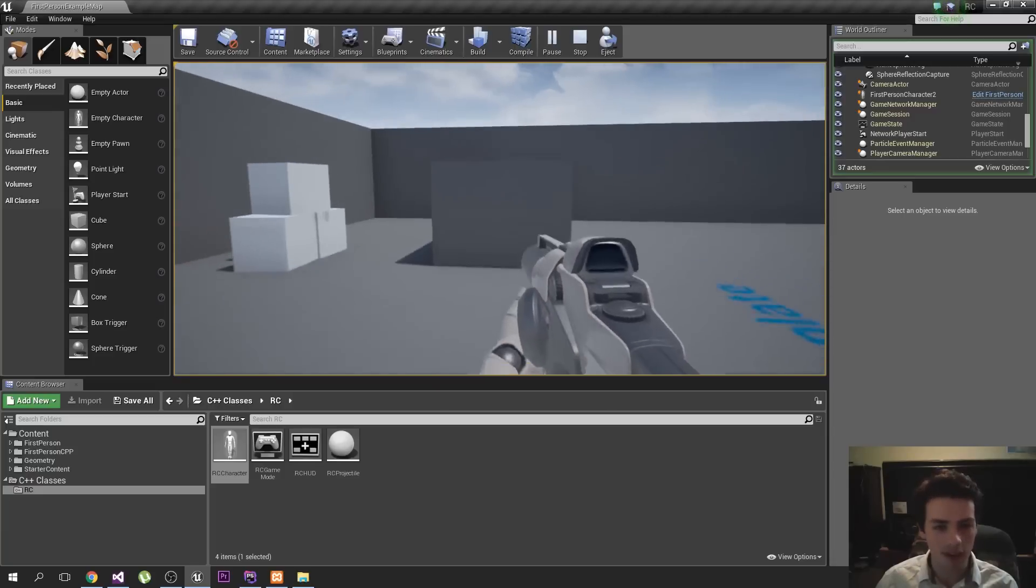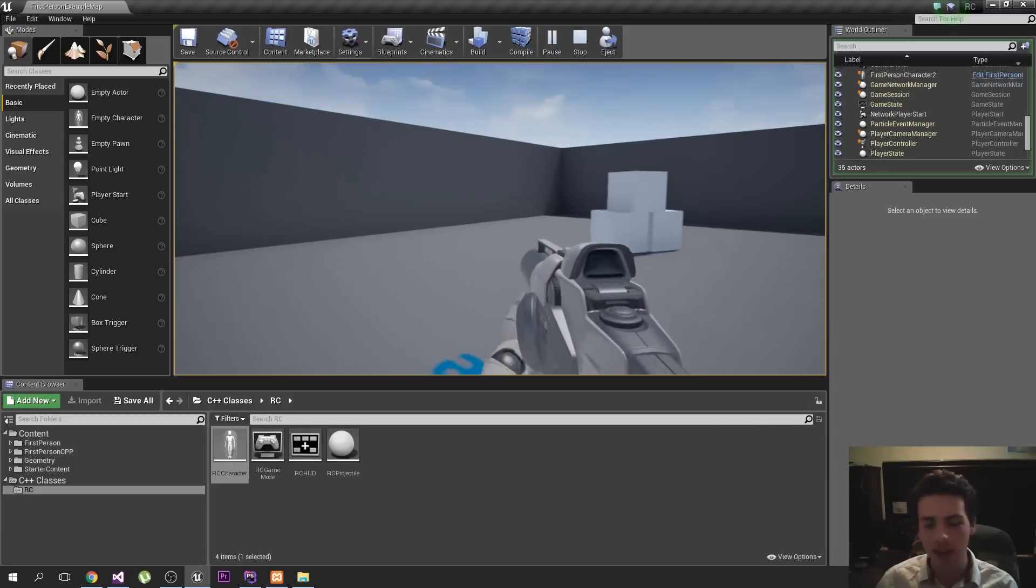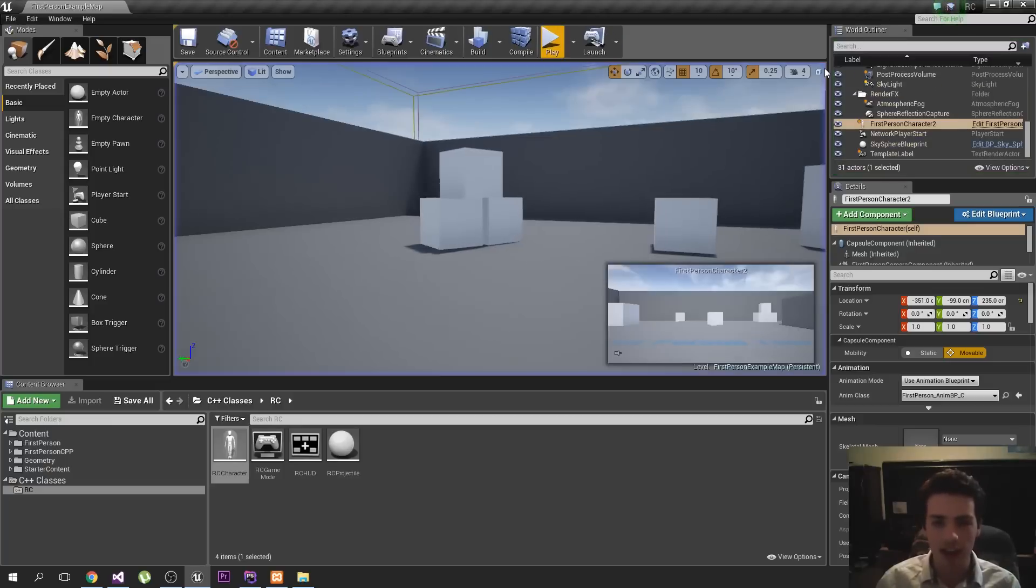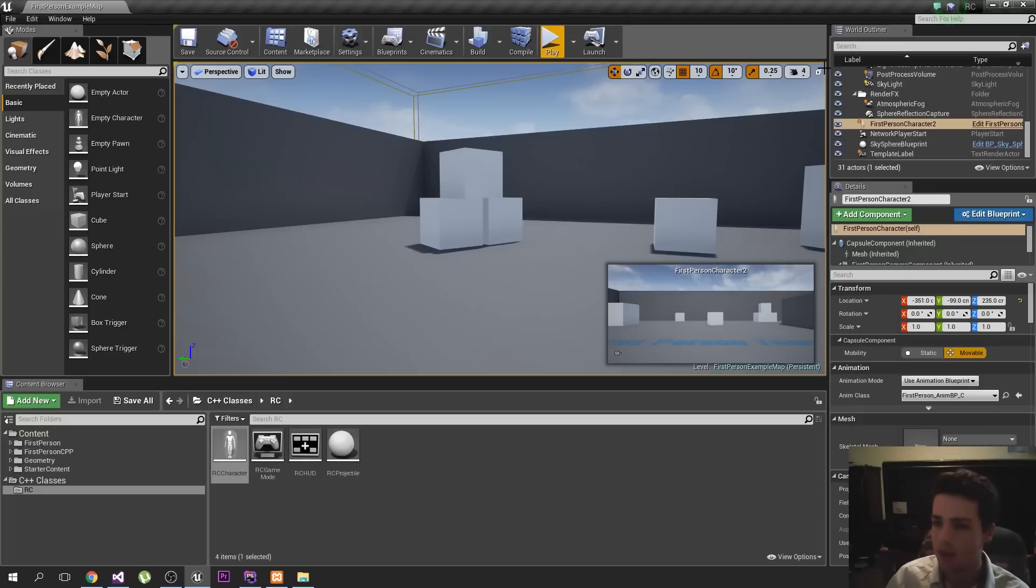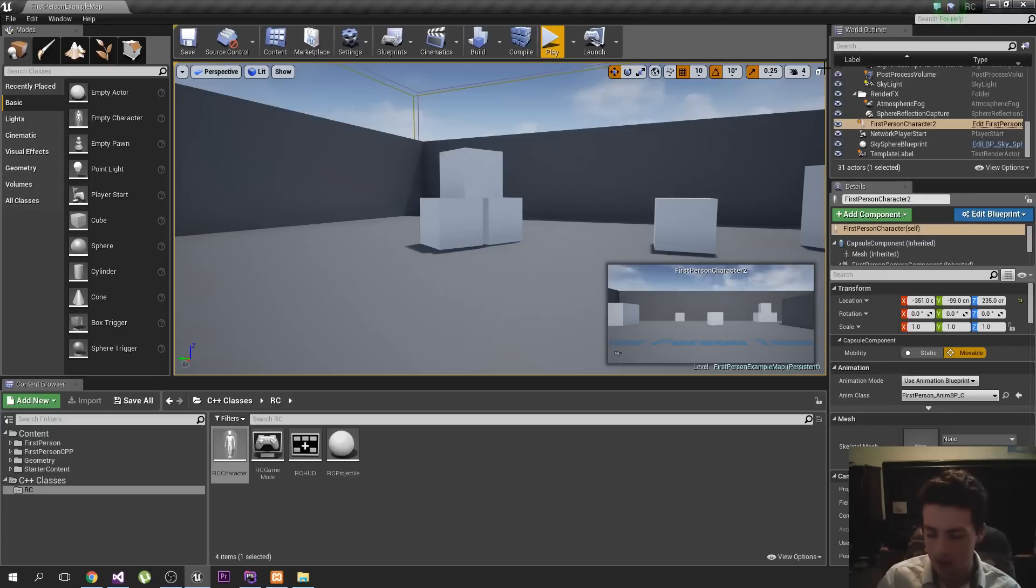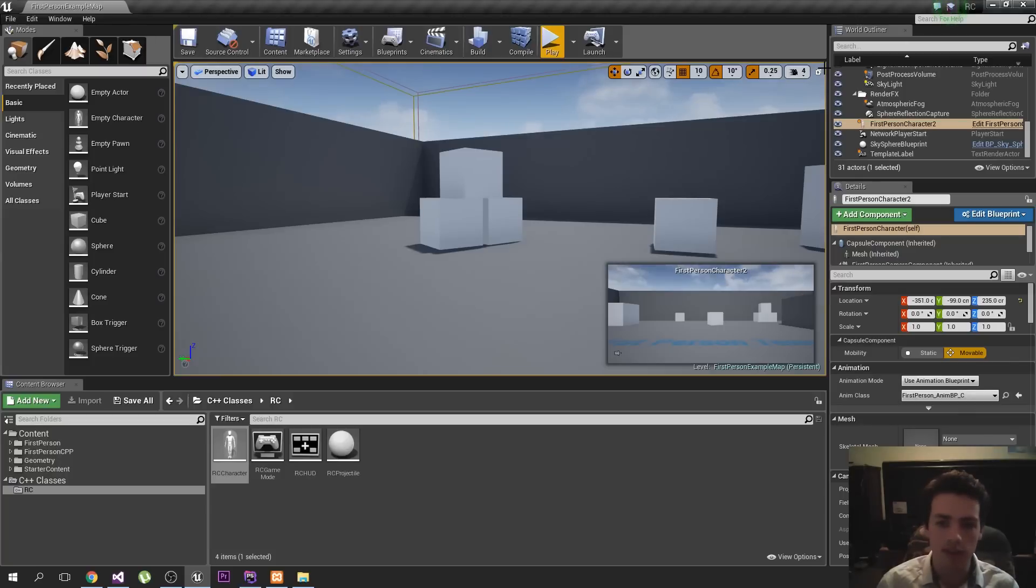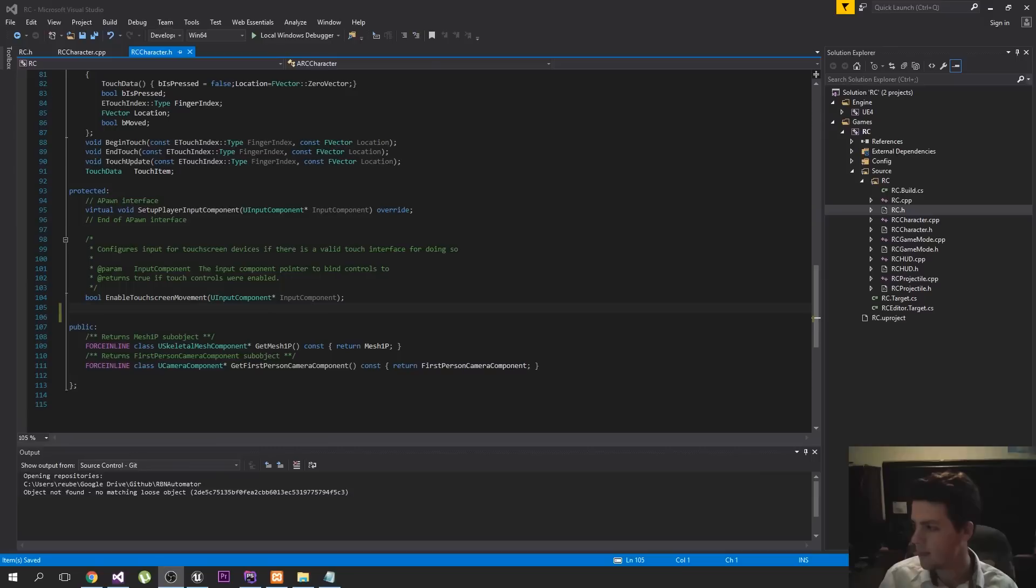So for anyone that doesn't know, raycasting is essentially you just cast an invisible ray, and using what is called a hit result, we can see what we've hit with the ray. We can also see, not just what we've hit, if we've hit multiple things, you can check for multiple hits. You can check for what angle did it hit the object at, lots of different things, all due to hit result. Anyways, let's get started.